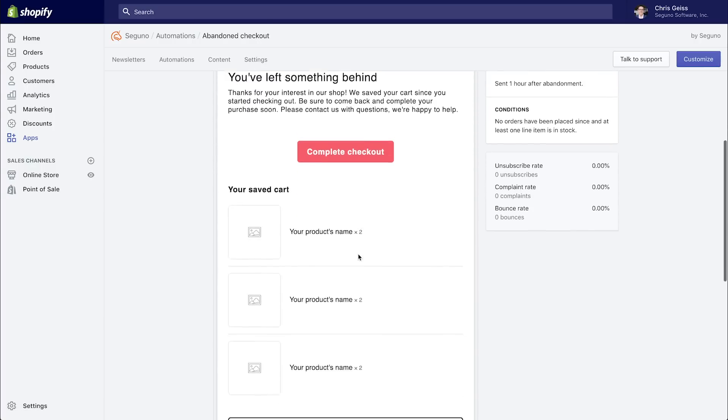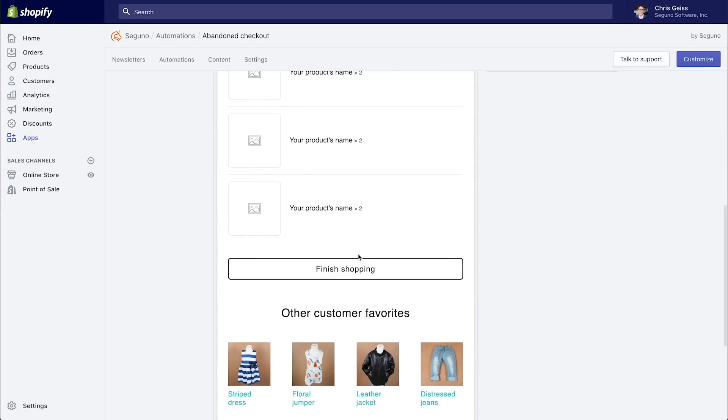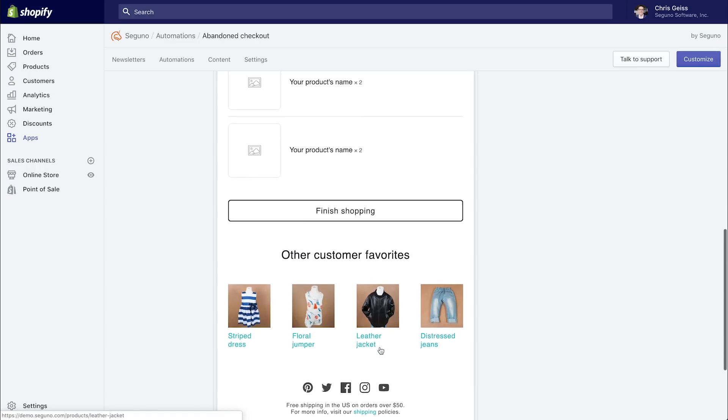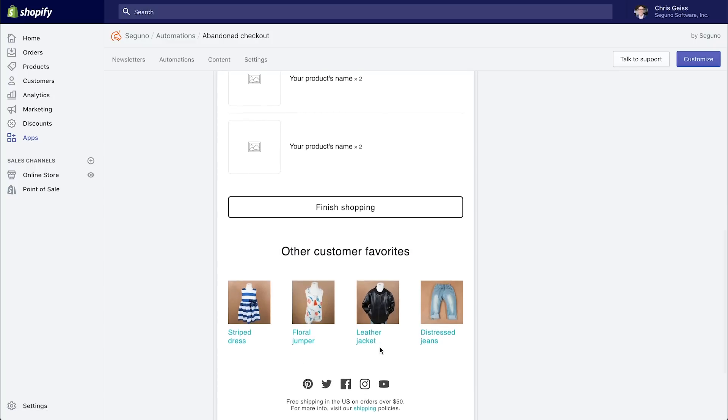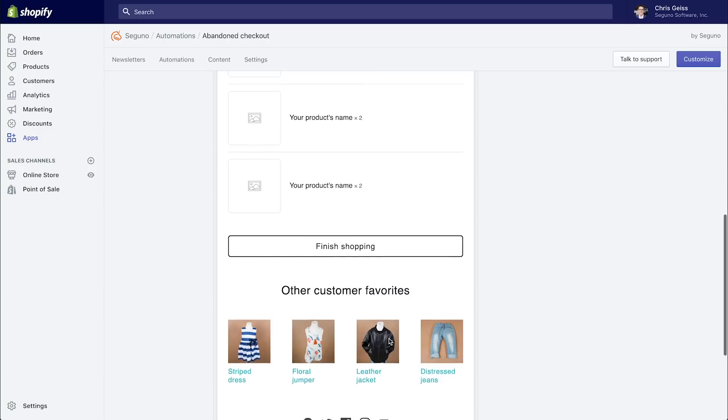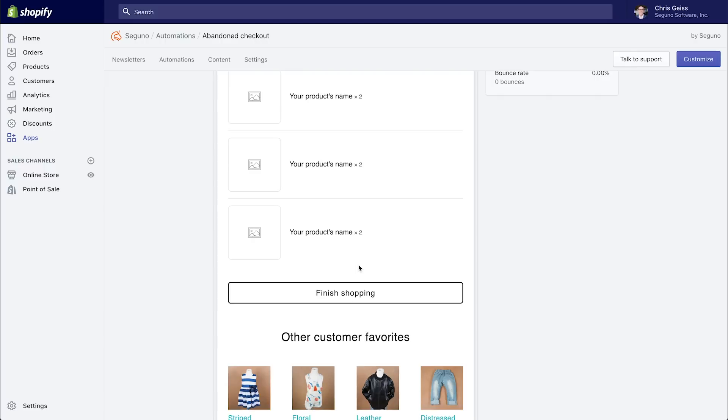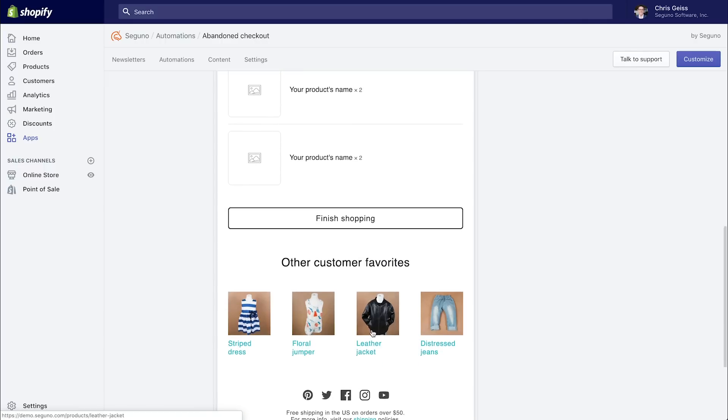Now something that's really cool here, this recommendation collection that we have down below, other customer favorites, just as when we added that featured product of the leather jacket, and it was removed from this collection, the same thing will happen based on the checkout items of someone's checkout. So if a customer abandons a checkout that happens to contain the leather jacket, then we'll not show that in the recommended products down below. So it's just a wonderful experience that you don't even have to worry about.